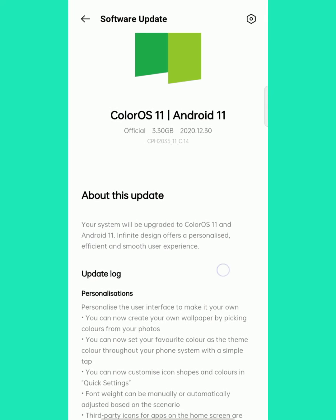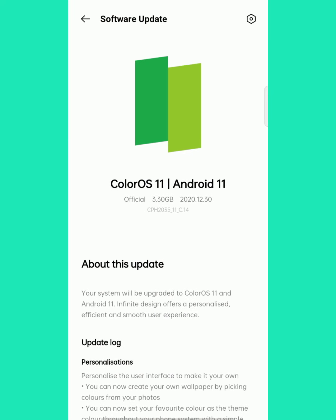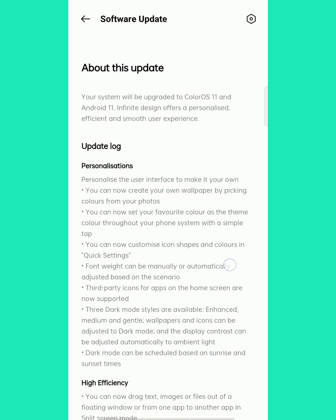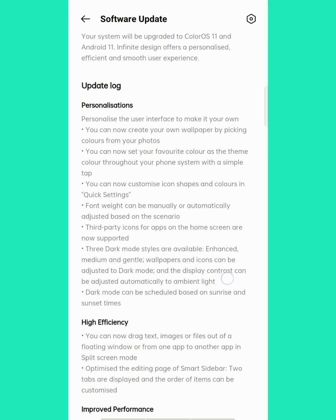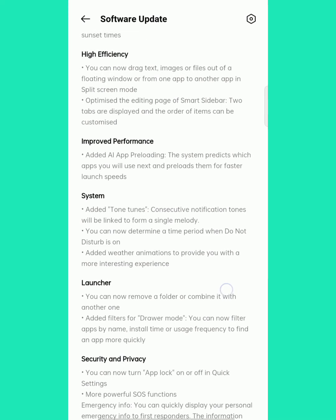Welcome to ColorOS 11, that means Android 11. Recently Android version 11 is updated with ColorOS 11.